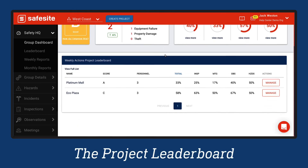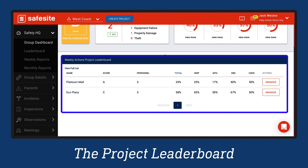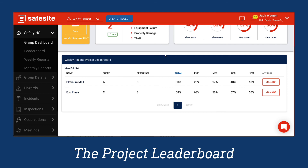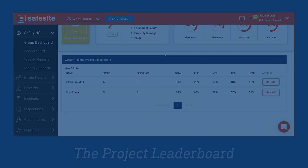The Project Leaderboard ranks top performing projects in your group according to how well personnel are completing assigned safety actions. If a dash is shown, it means no actions have been set for that specific safety action. And that is all there is to navigating the group dashboard.